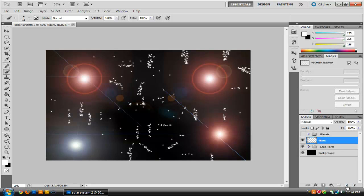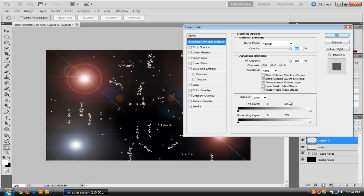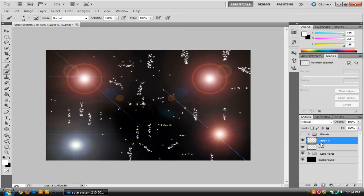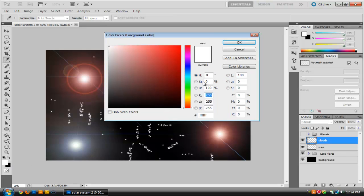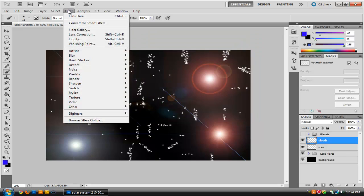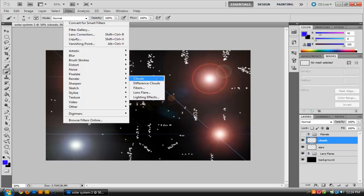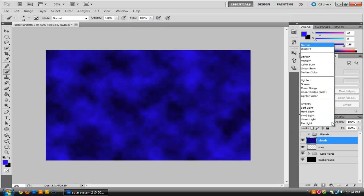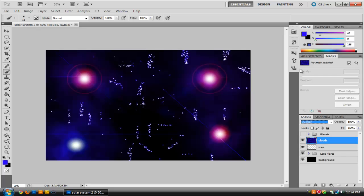Once you have the stars done, create a new layer and name it Clouds. Change the foreground color to a blue, then go to Filter, Render, and then Clouds. Set the blending mode to Overlay and it should look something like that. You can either change it to Overlay or Soft Light, but I actually like Overlay.